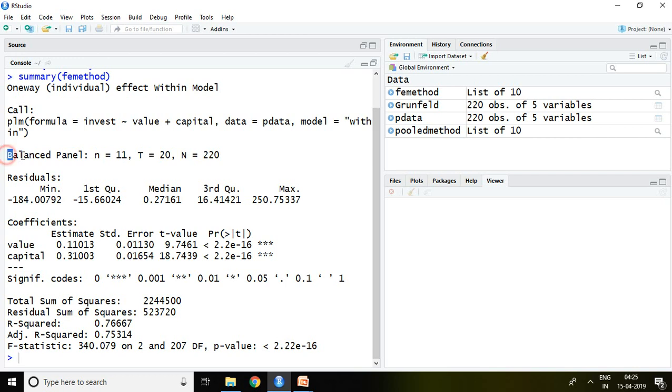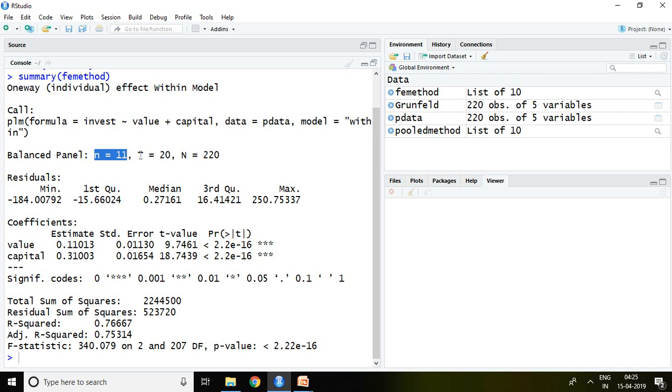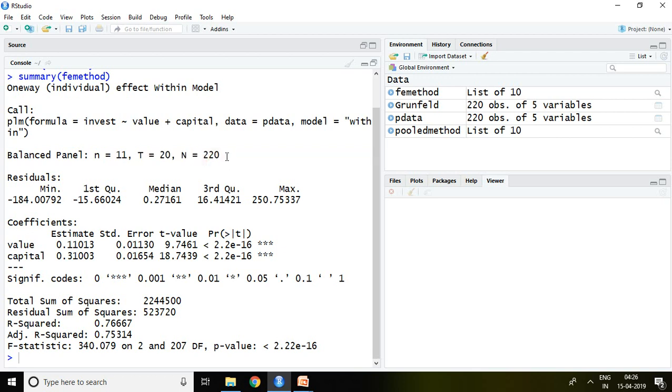Balanced panel, N equals 11, which means number of companies are 11. Time is 20 years, so obviously the total observation will be 220.